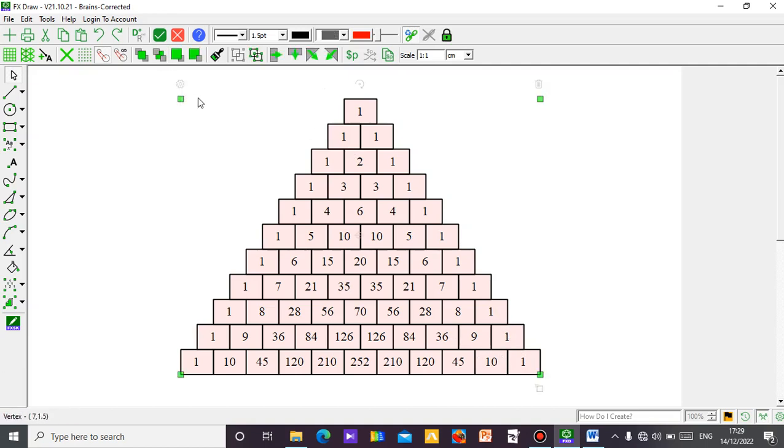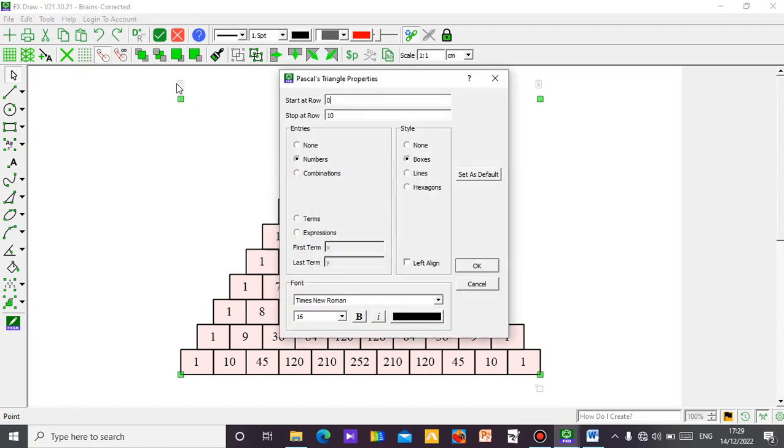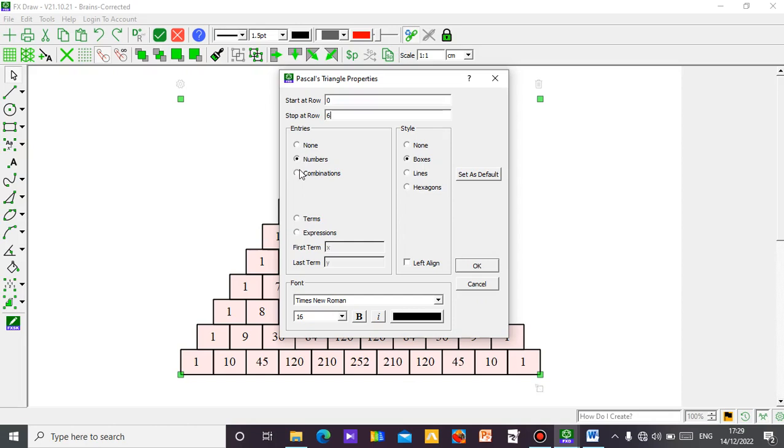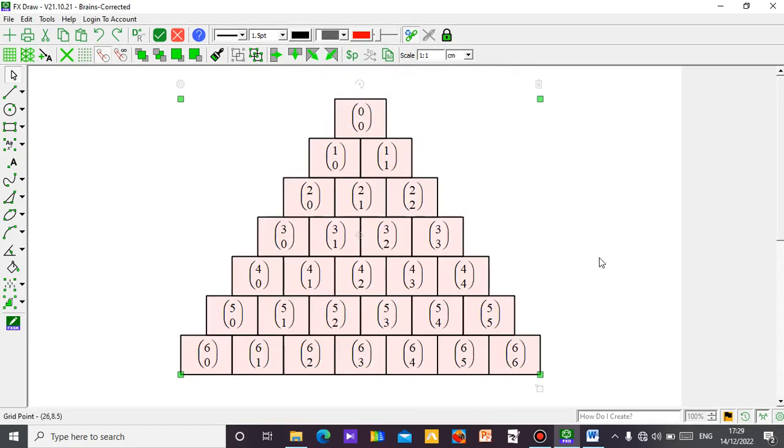Let me show you some other things you can actually do with your Pascal Triangle in this FX software. Just click here, let me reduce this to, let's say 6. You may want to see the combination value. You know, we only have the coefficient in this box and we want to see the combination. So you click on this.